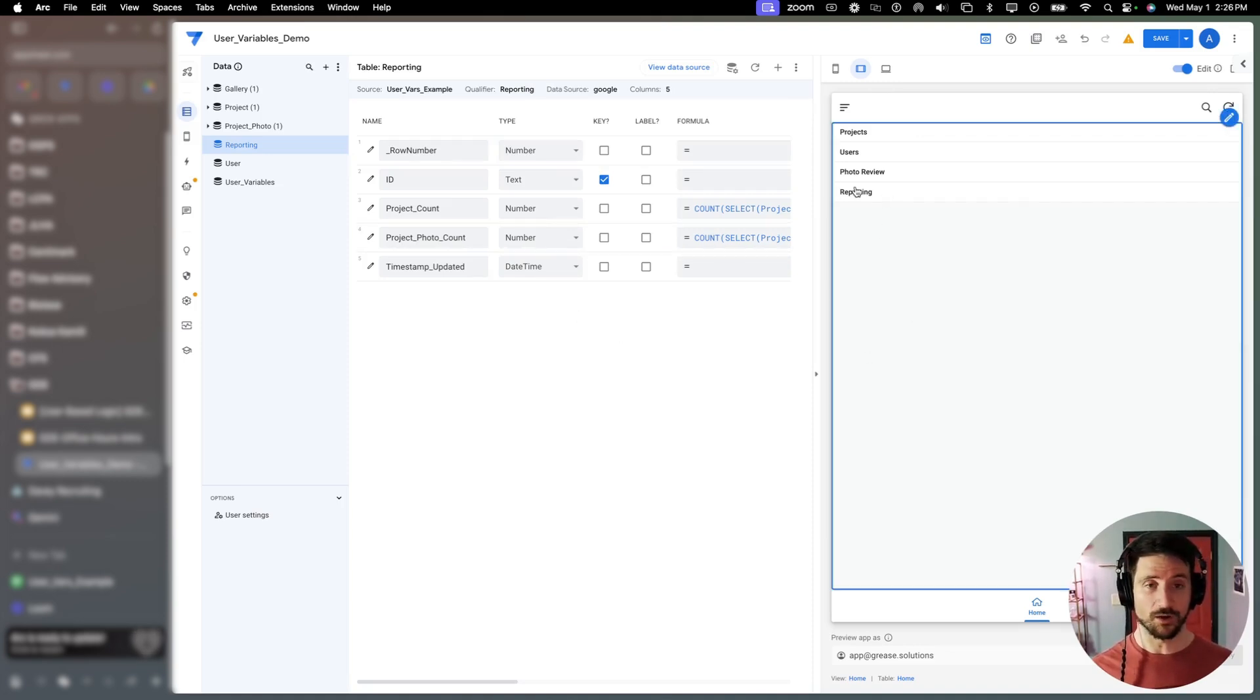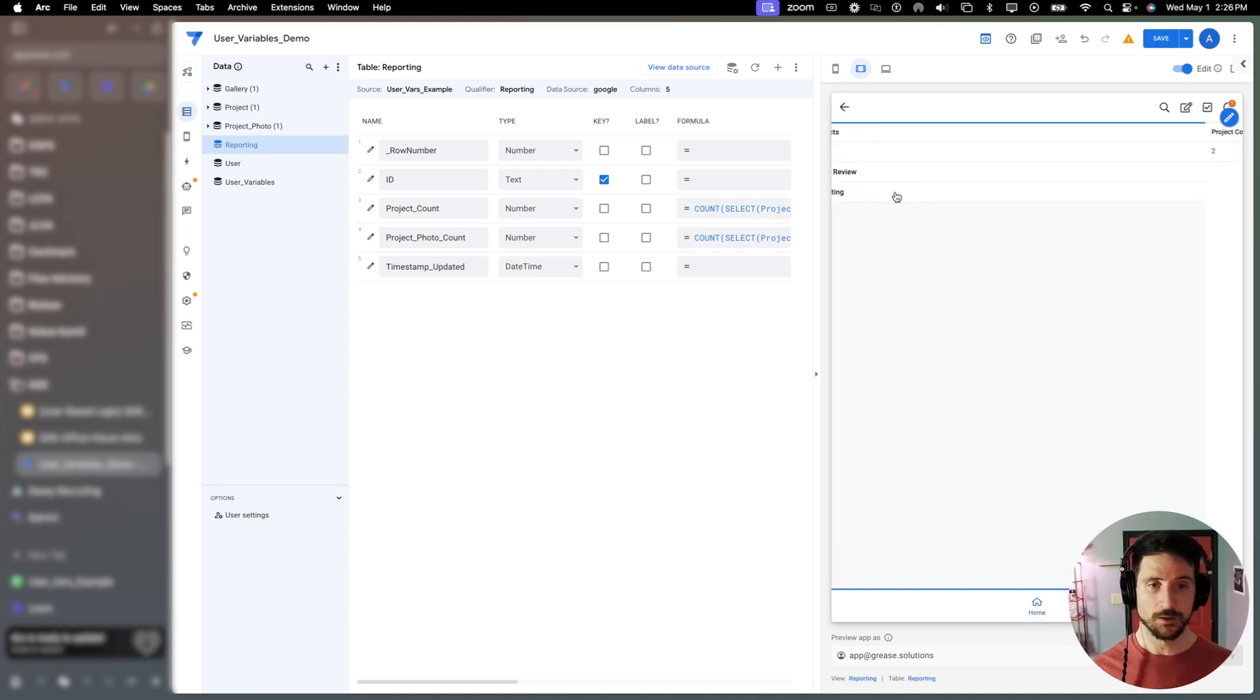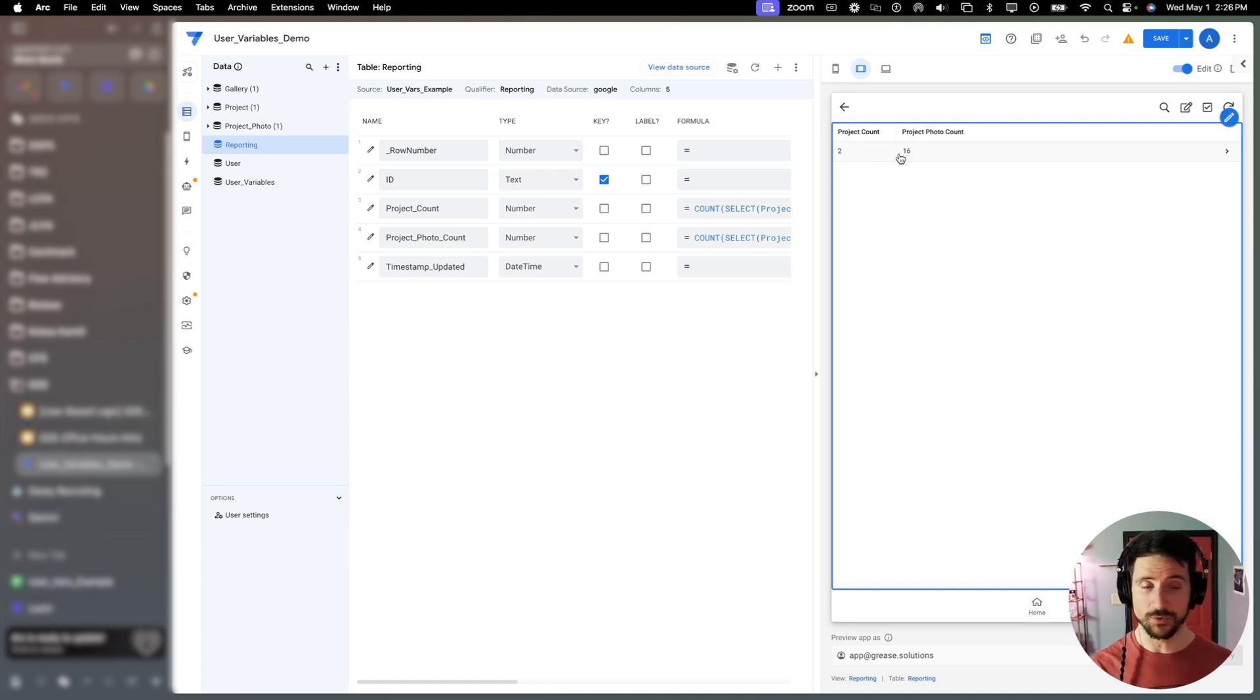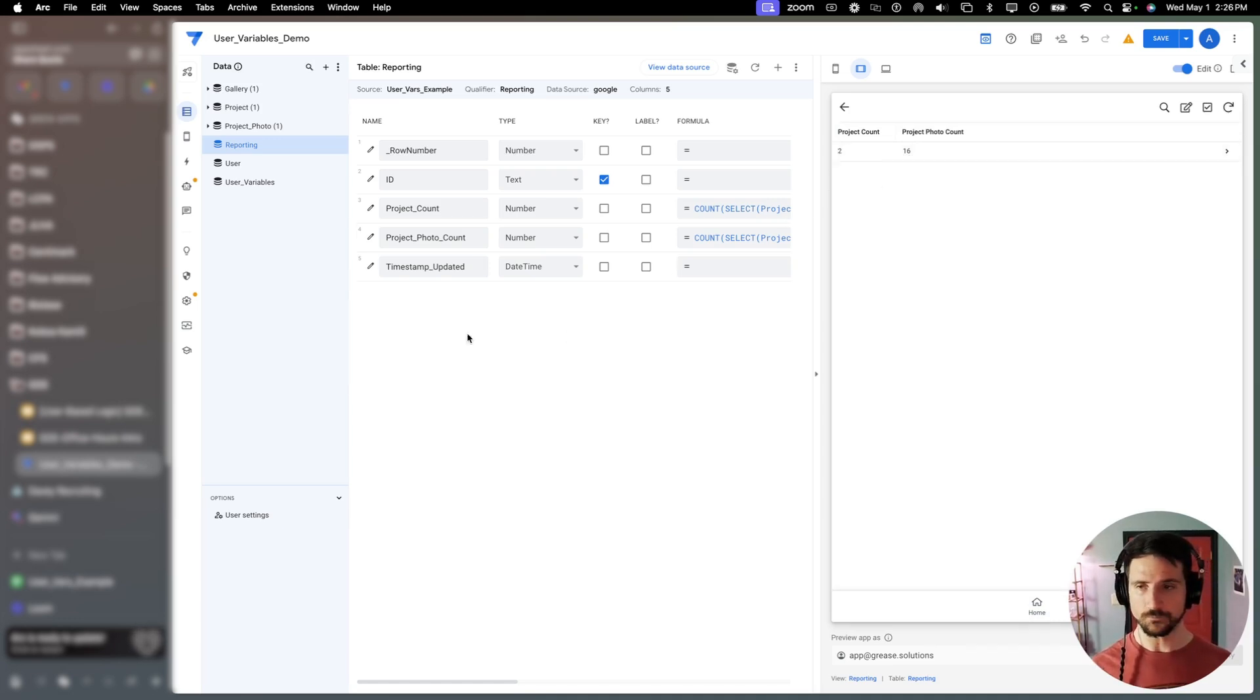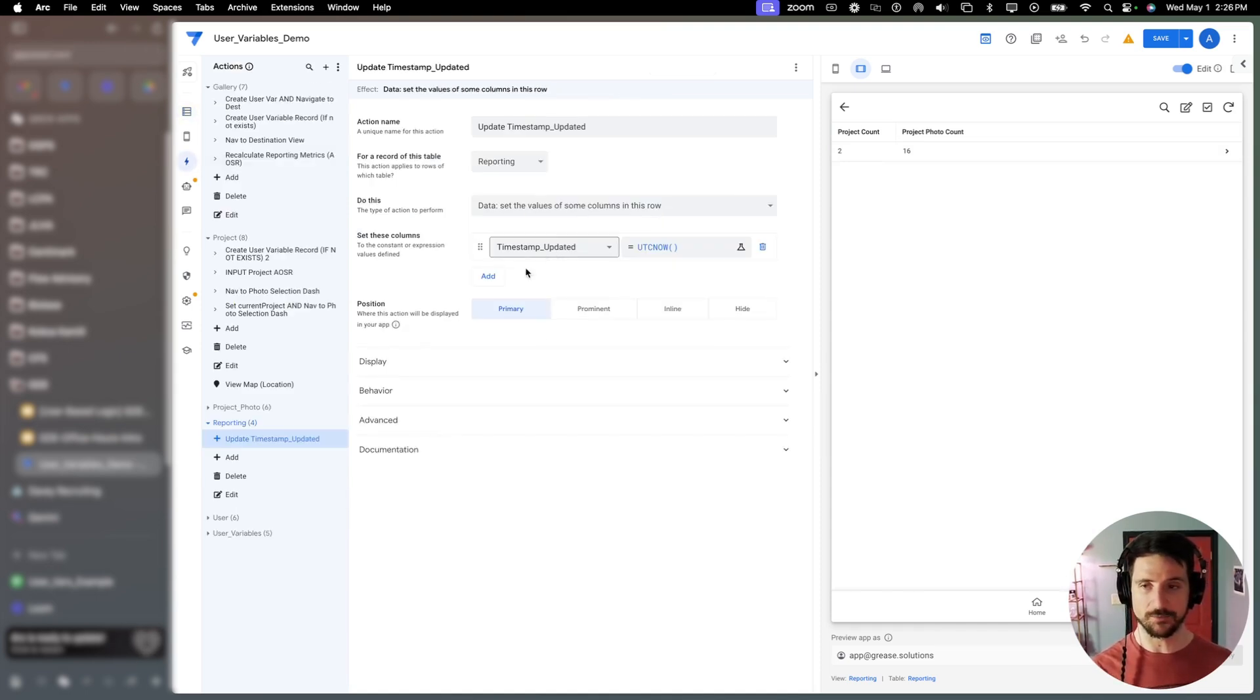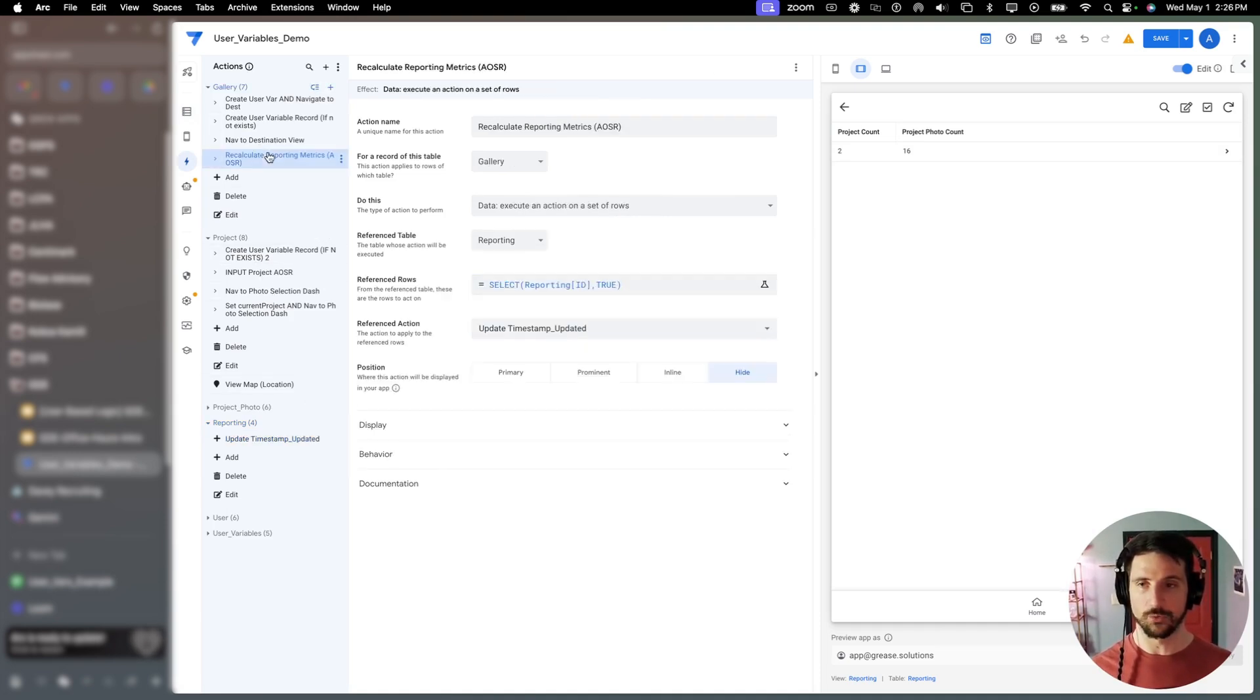So let's go ahead and walk through that. Whenever we select our reporting view or line item here, it is going to recalculate our values. I had those emptied out. And so it just recalculated them and navigated us to that view. I've got that first client side action, which is updating our timestamp. What I forgot to mention is the second action, which is linked in our gallery table for recalculating reporting metrics.